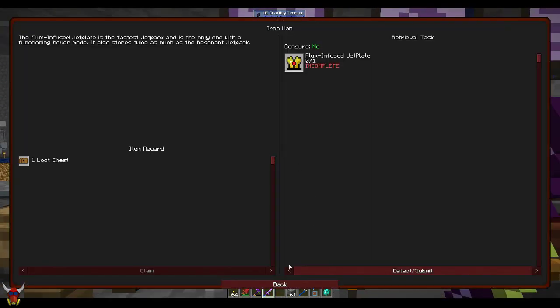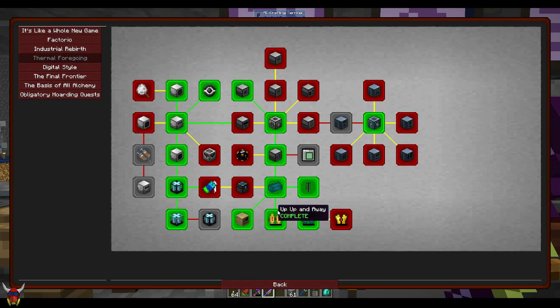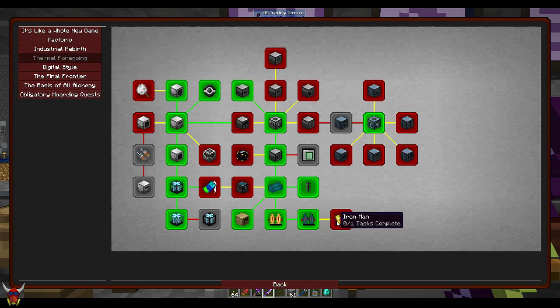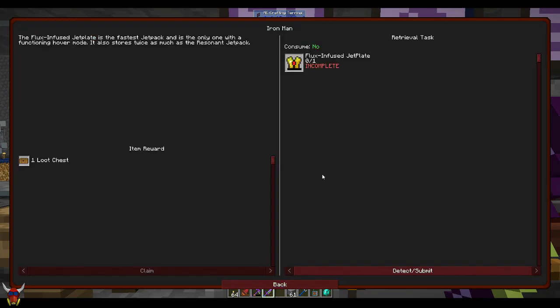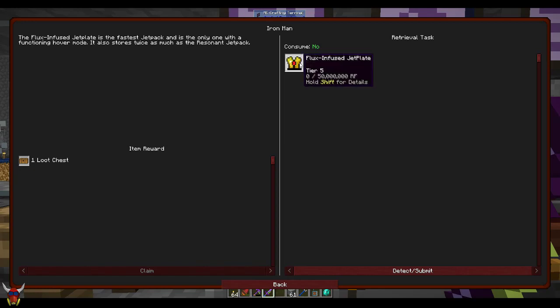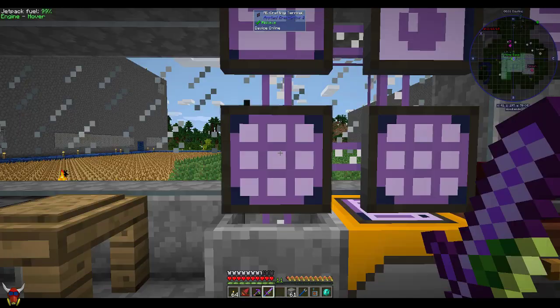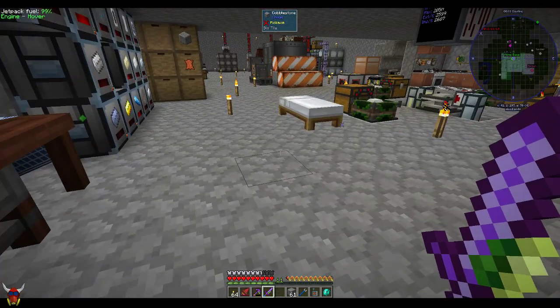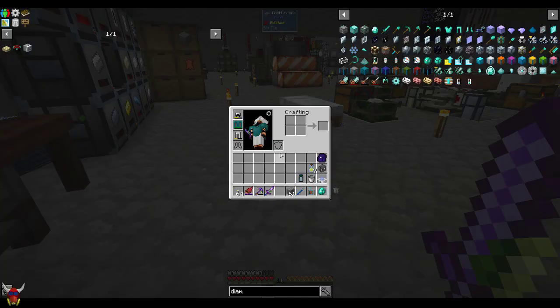I've gotten to the point where I'm looking at doing a bunch of stuff with flux-plated armor. The flux infused jet plate is the last in the series of jet packs, but it does require significant investment into flux plates. Let's take a look at this real quick.